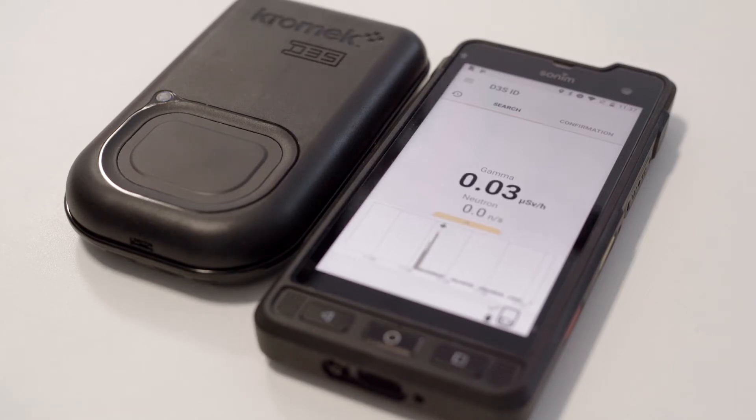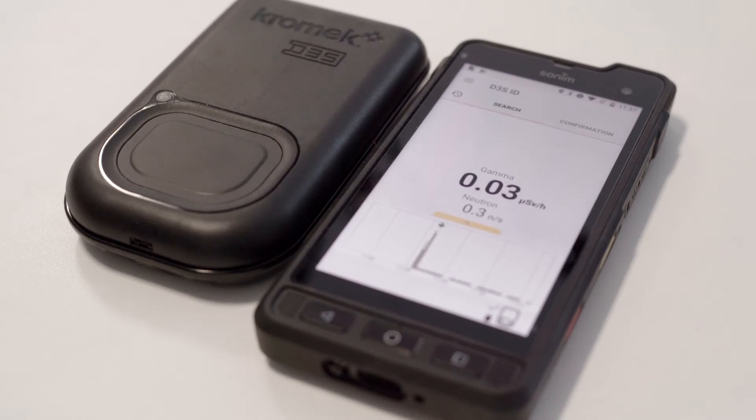Device is connected, no sign at the bottom, showing D3S ID mode. I'm going to bring in a source.